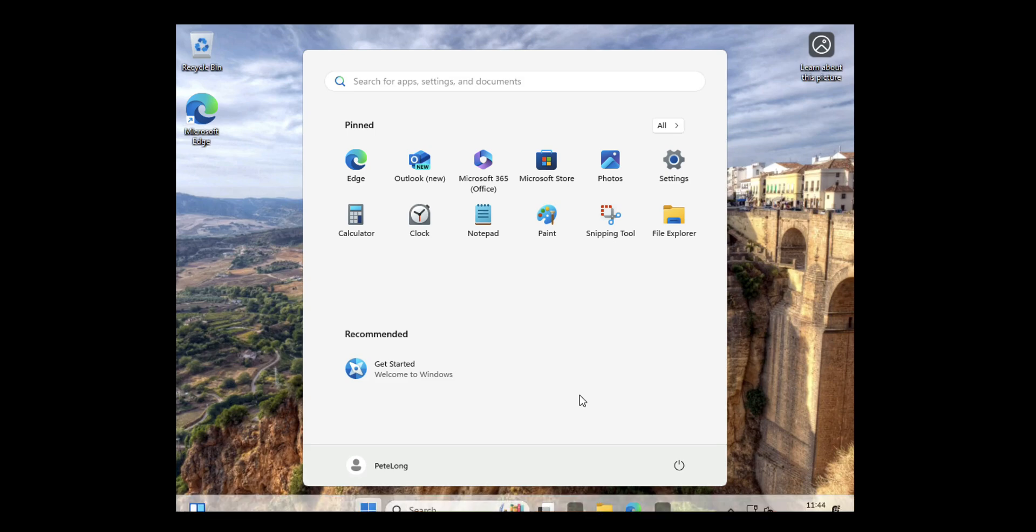And you'll see it will go straight into Windows. And if I go down there over my username, you will see it specifically says it's a local account.